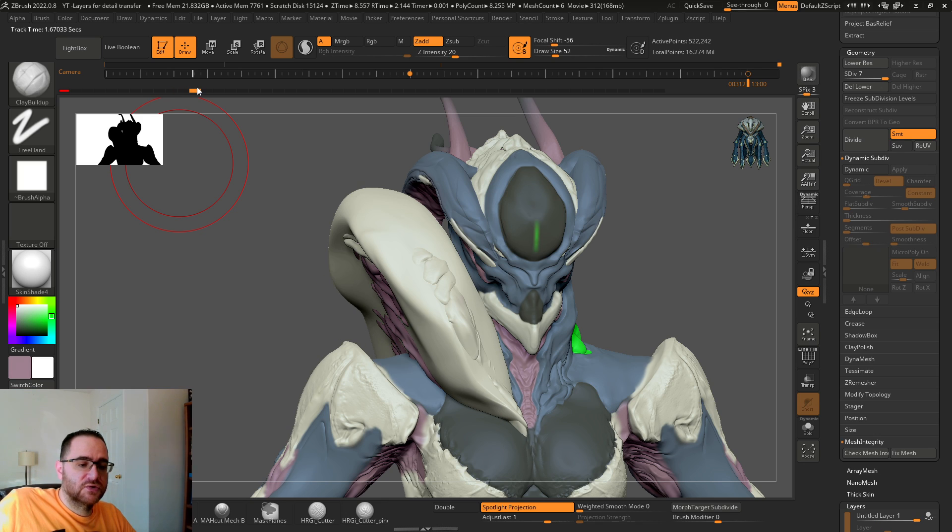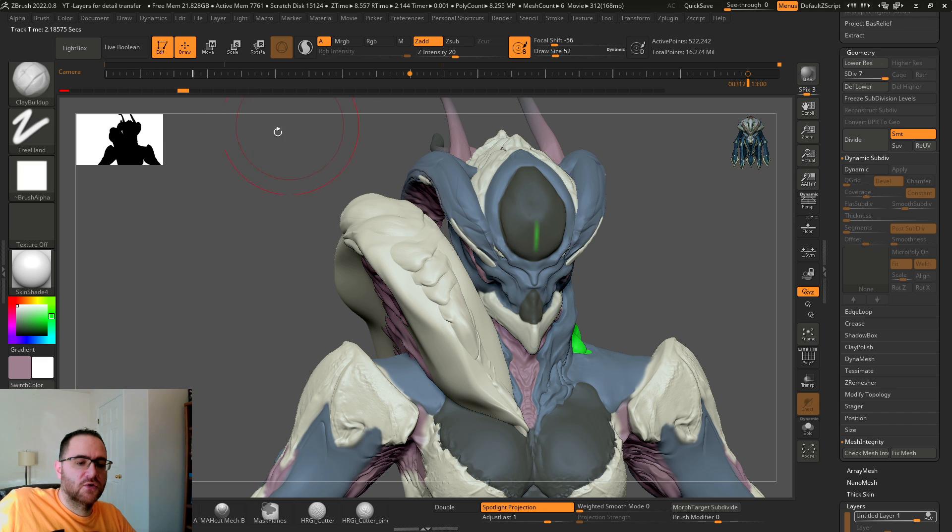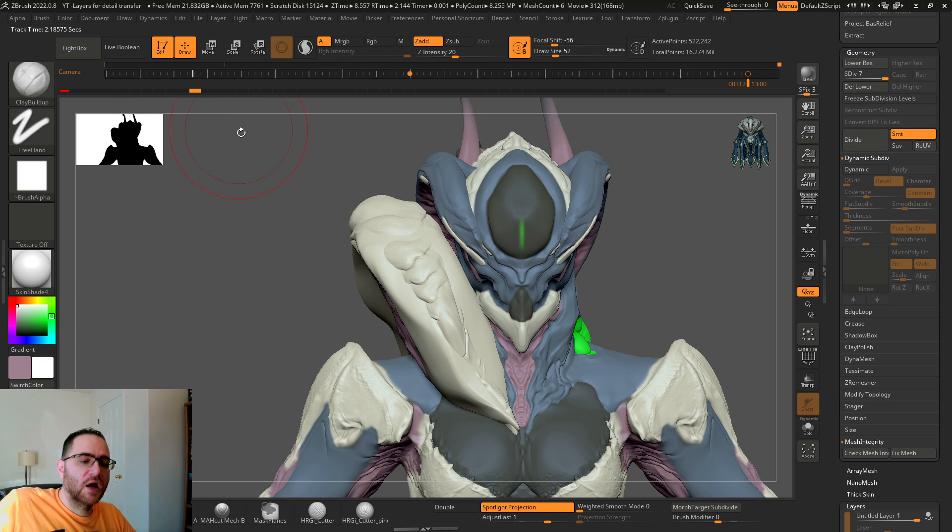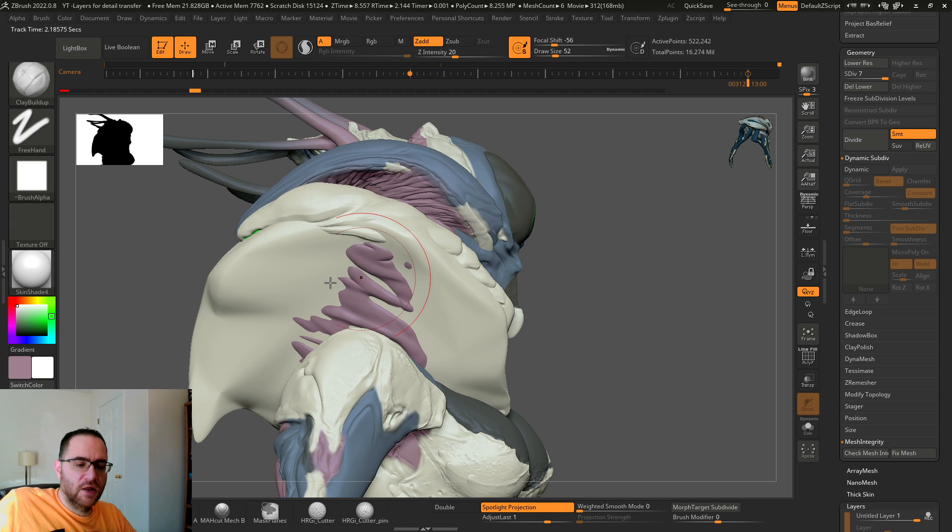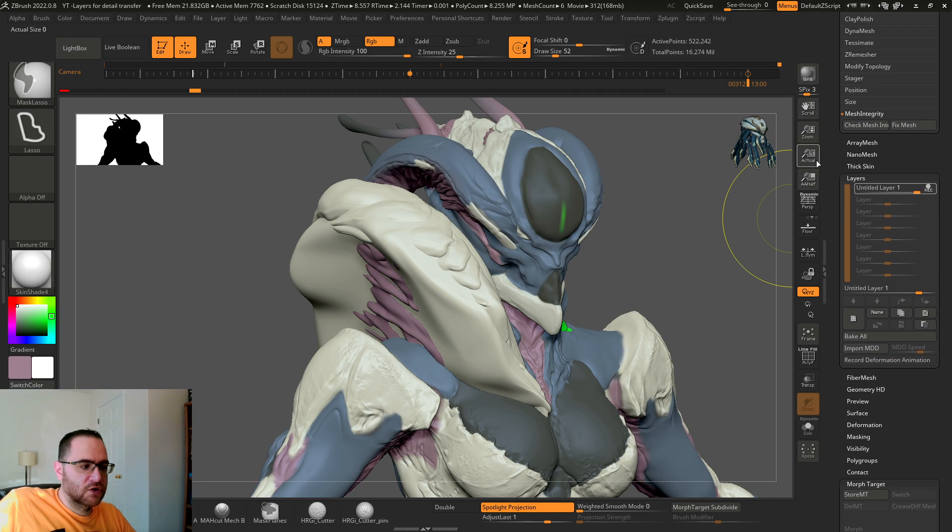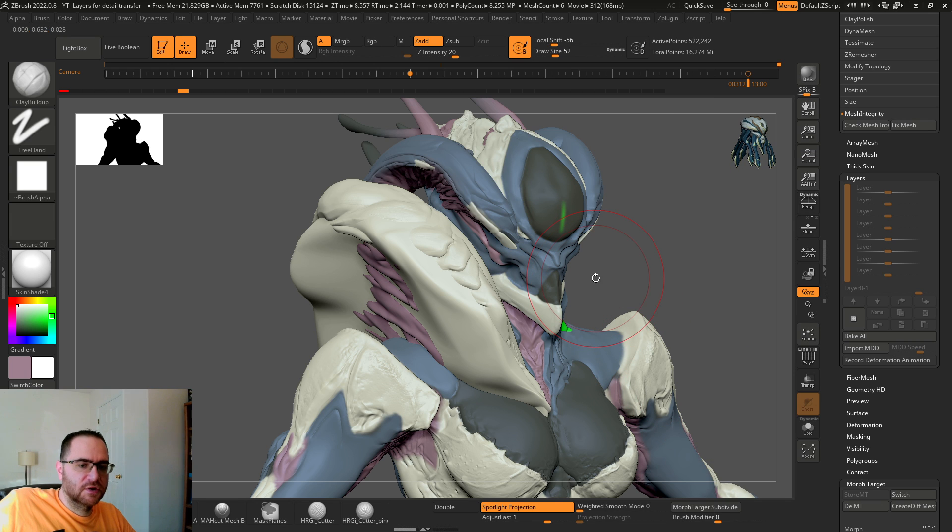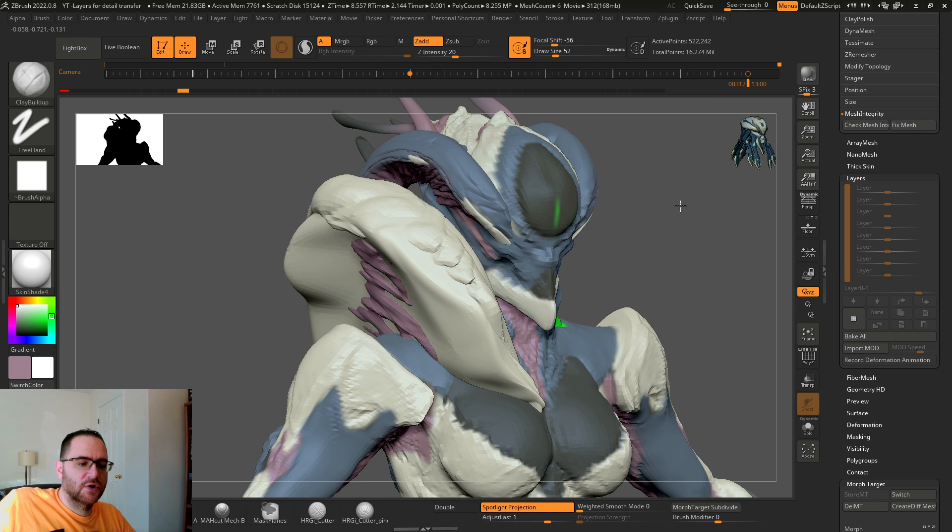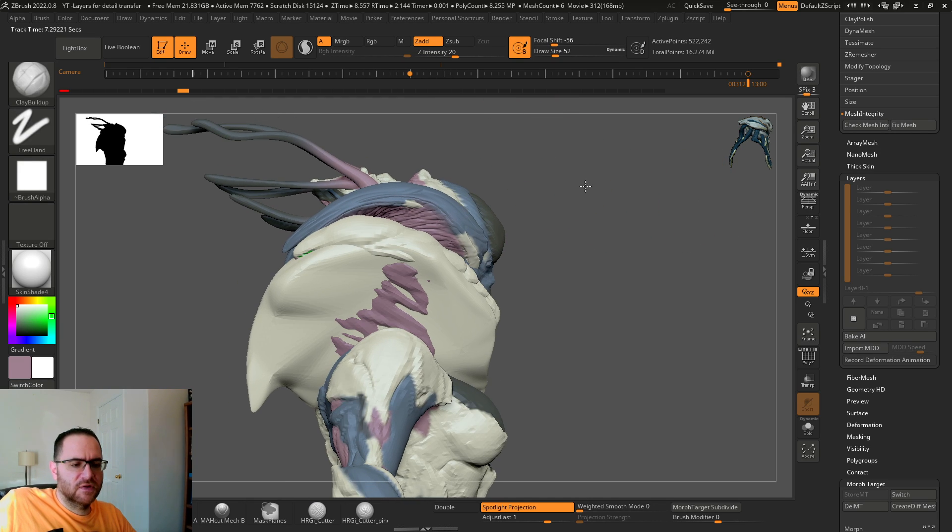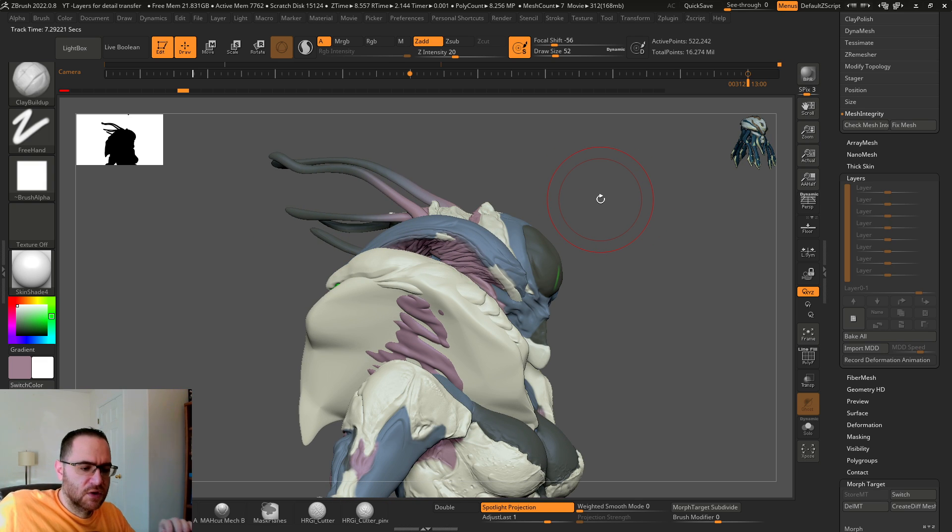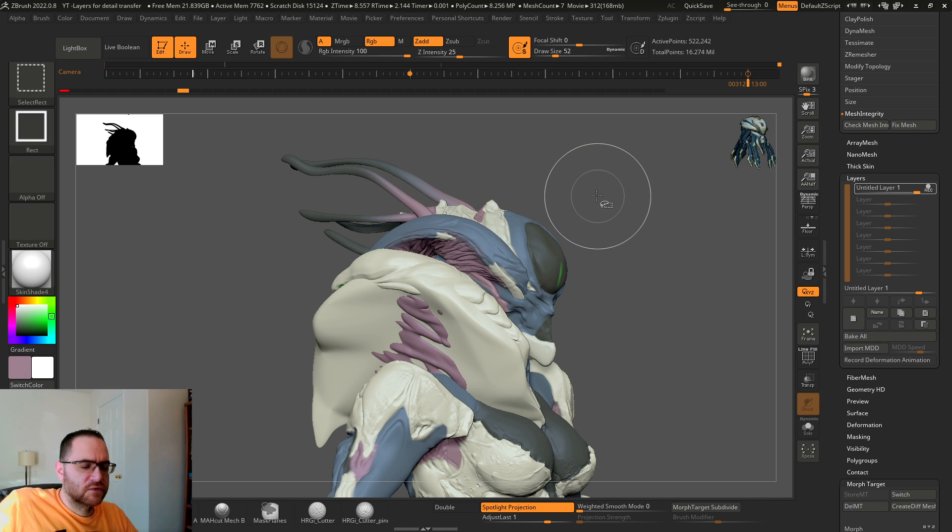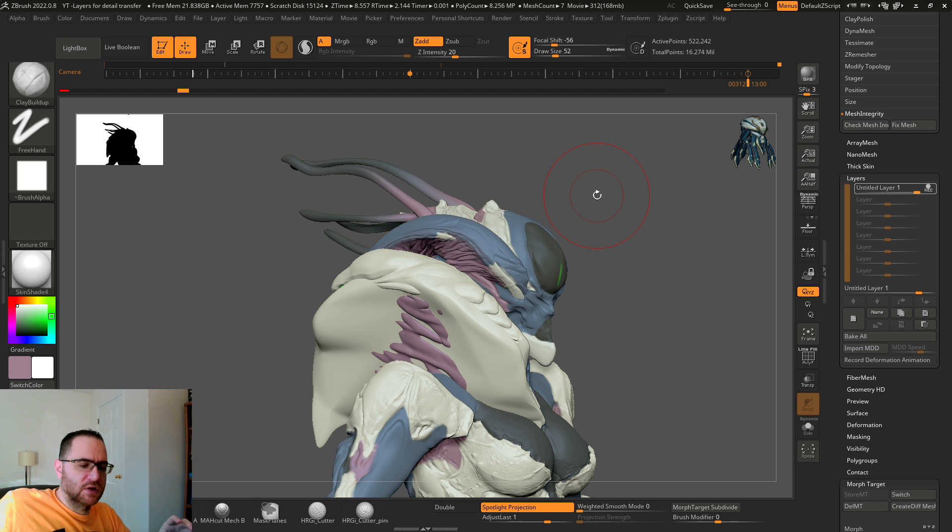And then I set a home and target stage there and there. So that's all I've done so far - I just subdivided the shape and stored a home and a target. Also, I stored a morph target at this point and then I started recording a layer.